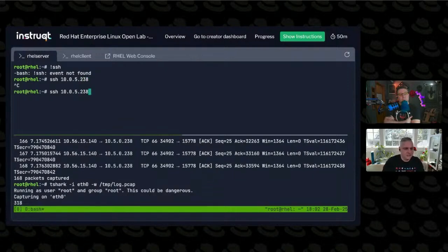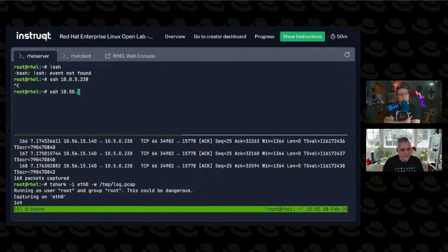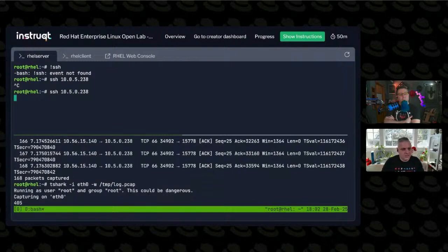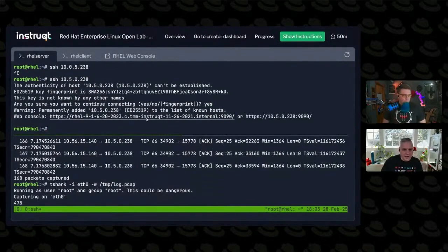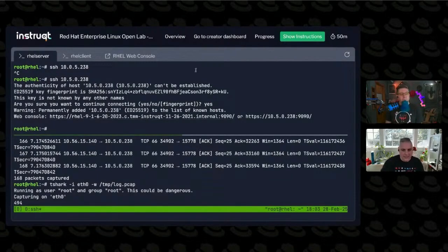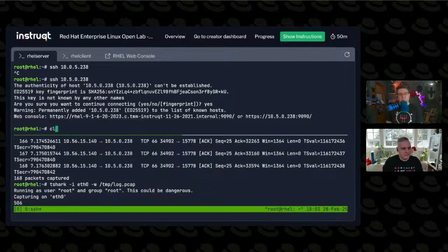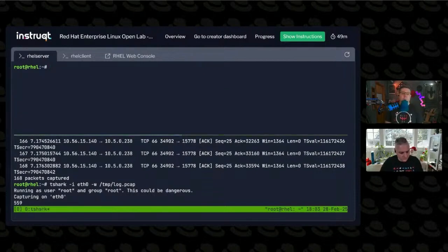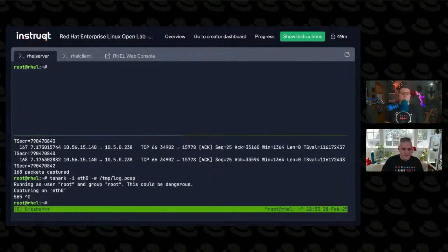10.5.0... So now I'm connecting into that box and that was captured in that packet capture that I did. When you hit Control-C, it stops capturing the packets.